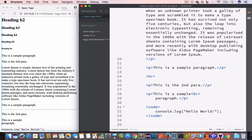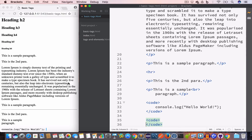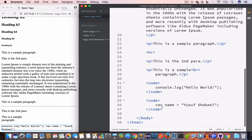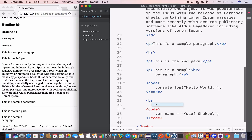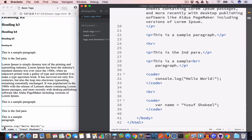Similarly we can show another code element — this time we write 'var name = Yusuf Shakir'. You can see the code tag is not a block element, so the second code starts right after the first. In order to place the second code element on a new line, we use the br tag. Now you can see the first and second lines of code are on separate lines.